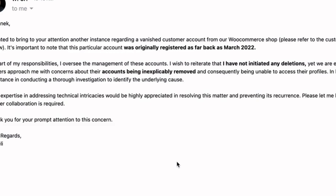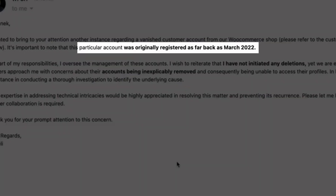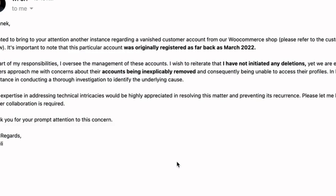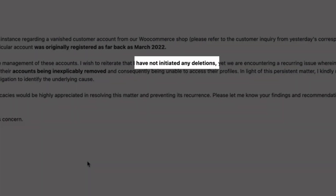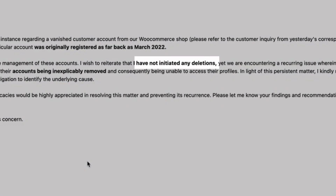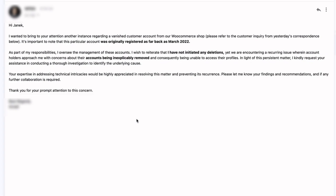She also said that this particular account was originally registered in March 2022, and that she had not initiated any deletions, and therefore kindly requested assistance in conducting a thorough investigation to identify the underlying cause.